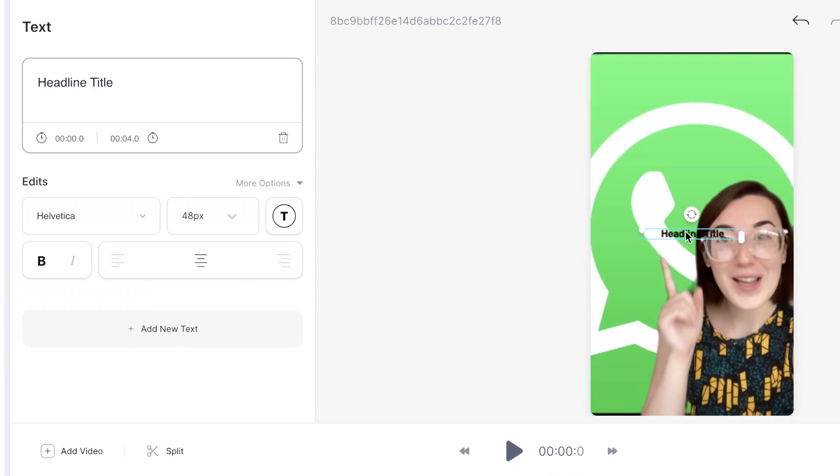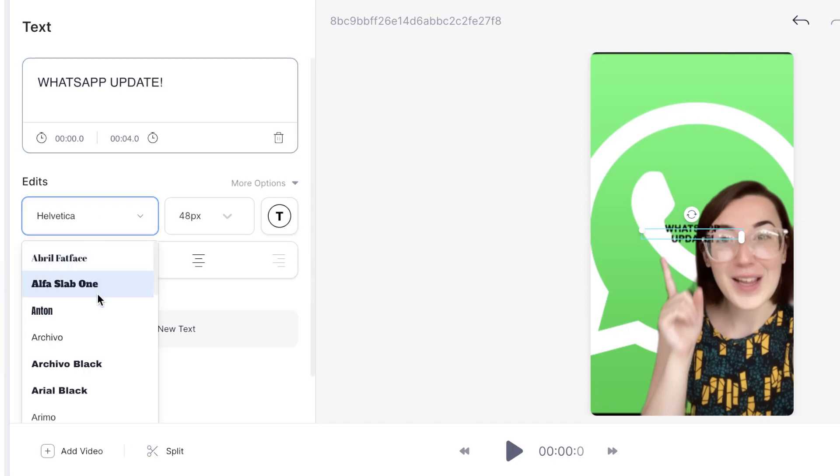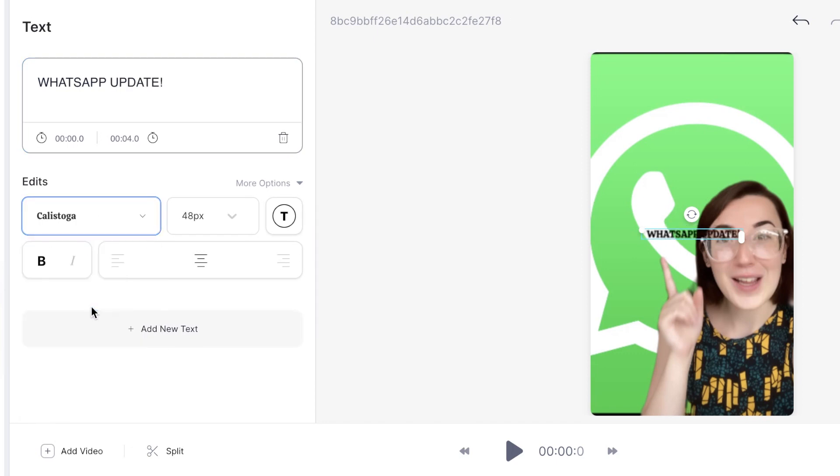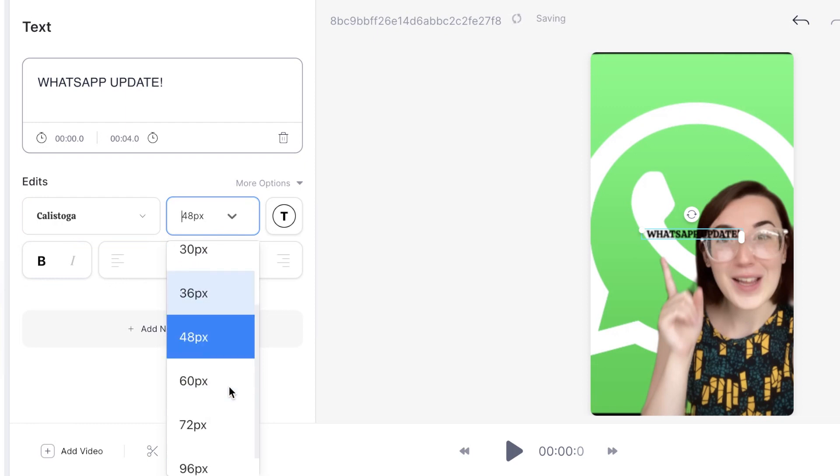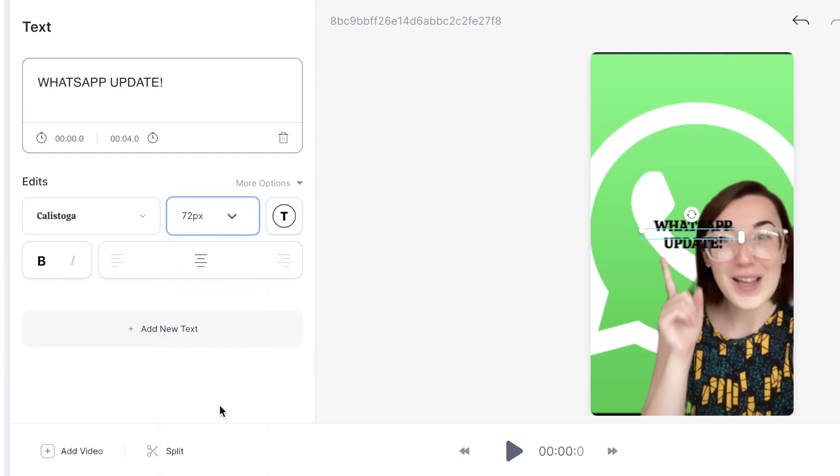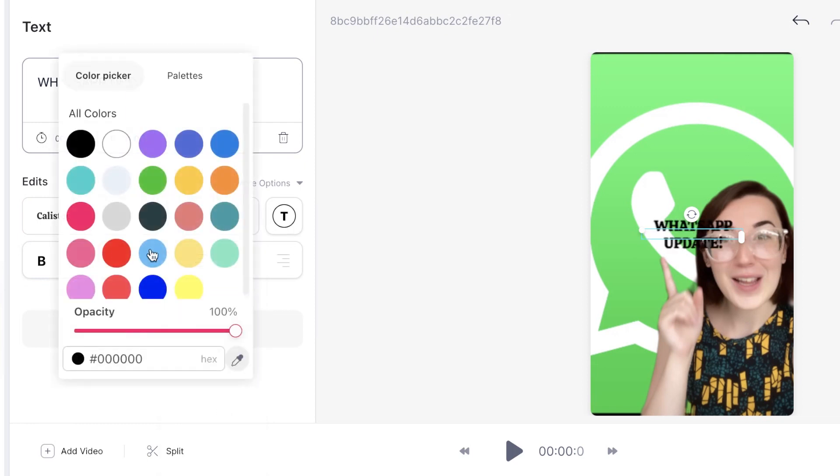You can edit the text by heading to the text box on the left and type out what you wish to have in your TikTok video. We now have the option to change the font, size and color.